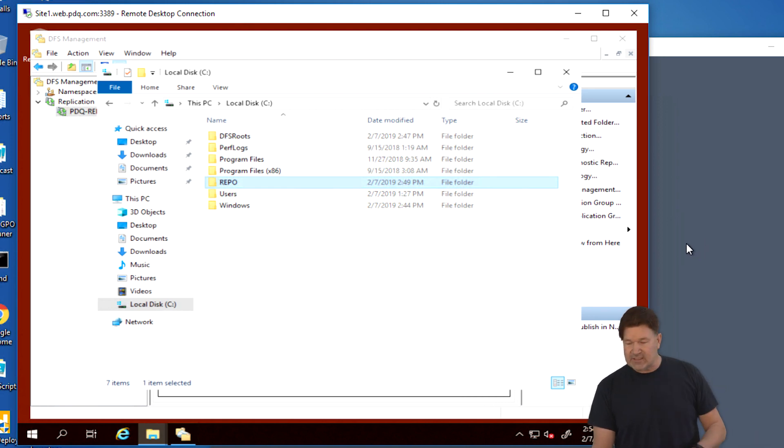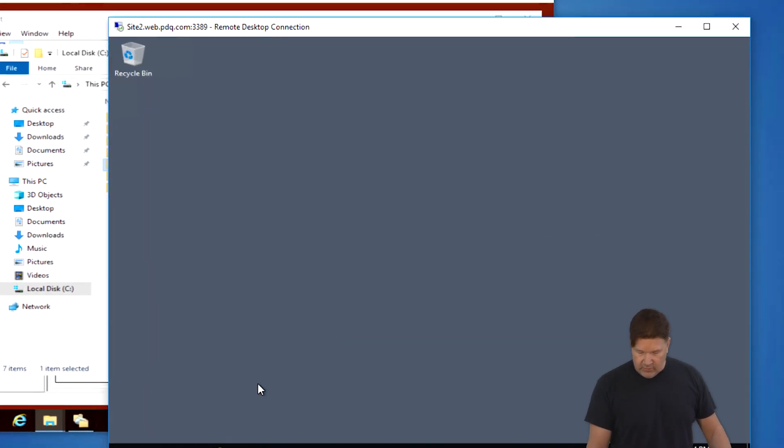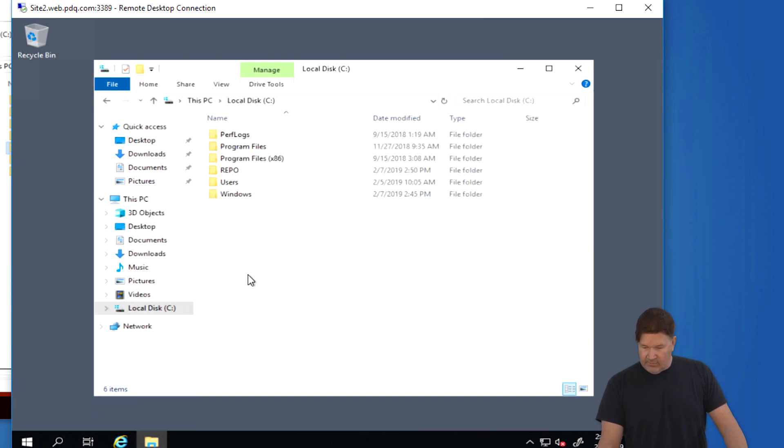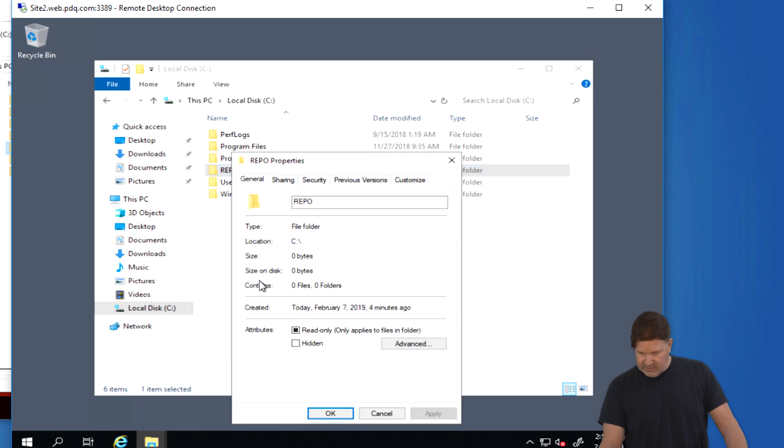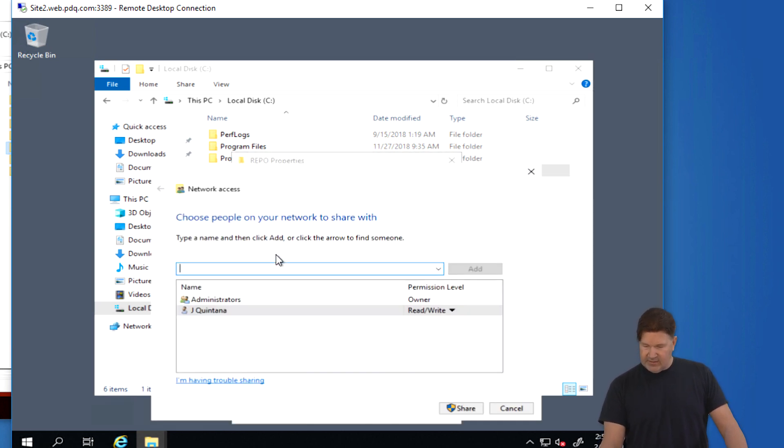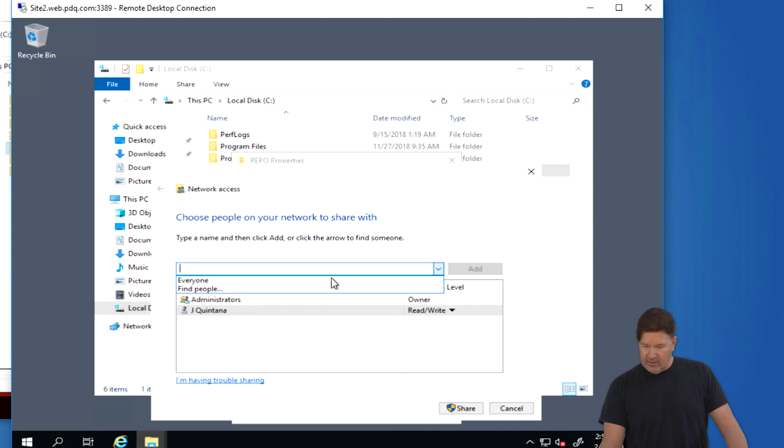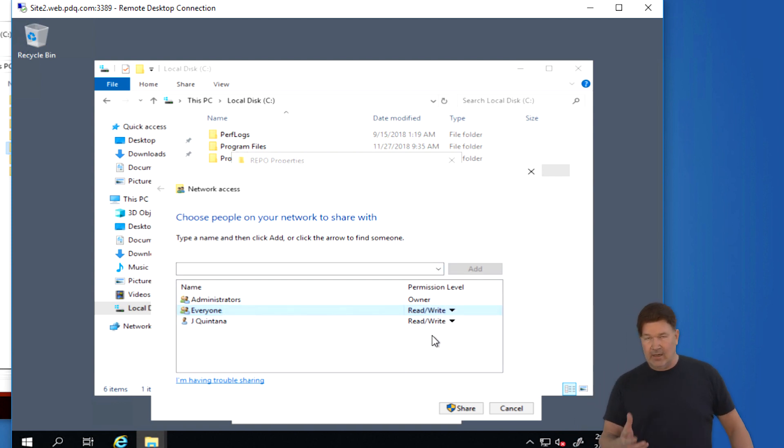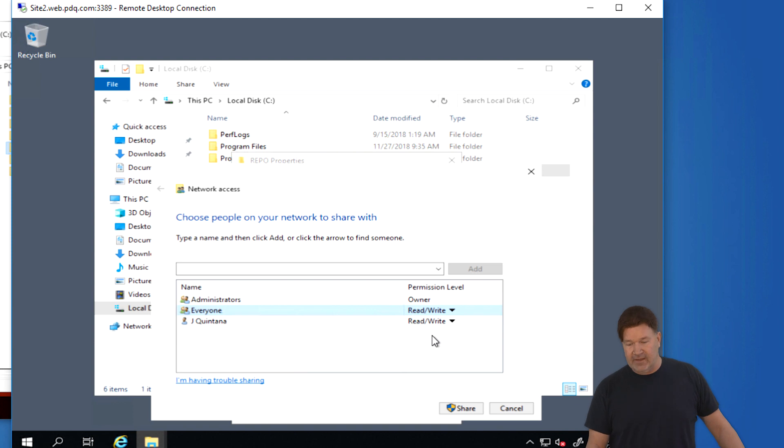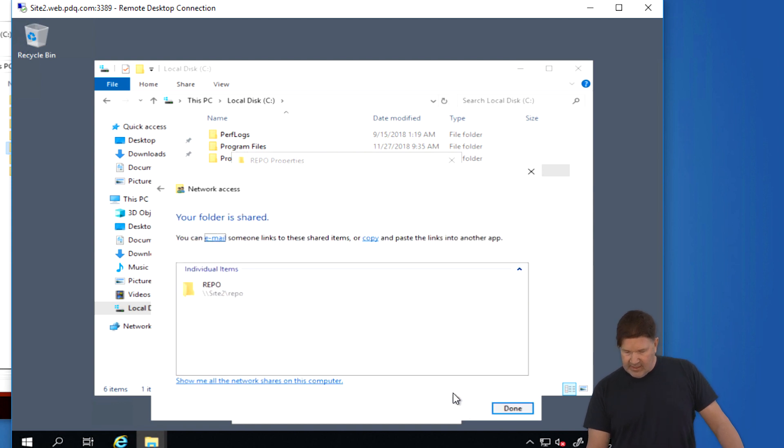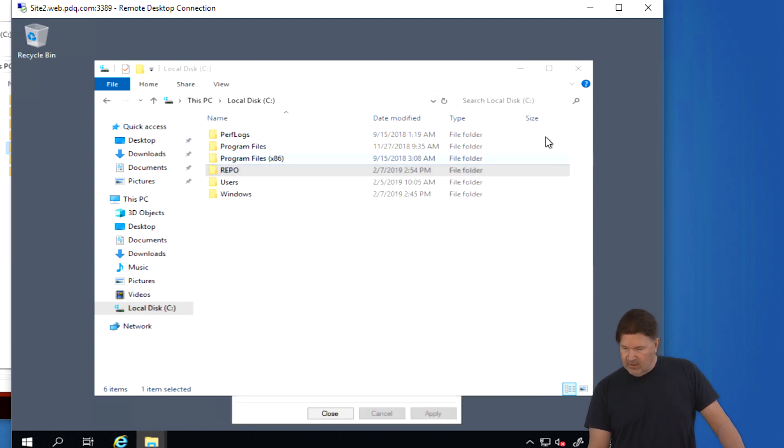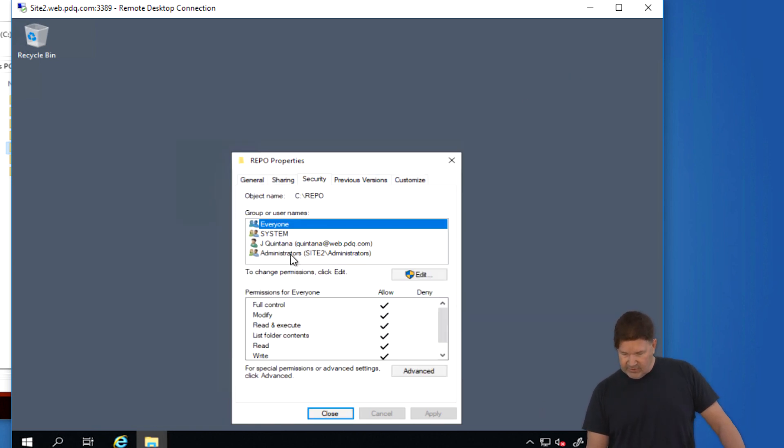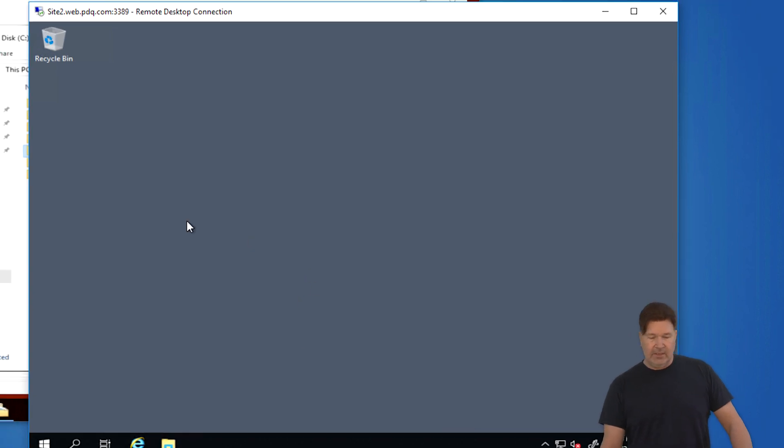Not the most secure thing. You're going to probably want to make sure that you make it just for your users. But for the sake of the video right now, we're just going to make sure that that's good to go. And then I'm going to verify the security on that. So everybody has read write to that one. Now we're going to do the same thing over on site two. We're going to verify that that folder exists. Repo. Right click. Properties. Not shared. Let's make sure we share this guy. We're going to add everybody. And then we're going to give them read write permissions because everybody needs to be able to get in and out of this.